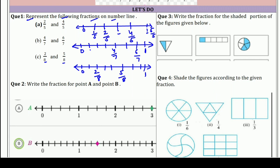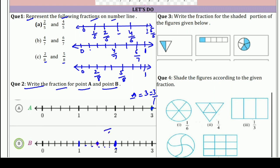Now second question: write the fraction for point A and point B. Point A के लिए fraction लिखनी है — यह तो पूरा whole number पर है, तो A की fraction 3 भी लिख सकते हैं और 3/1 भी। अब B point — जैसे ऊपर 0 और 1 था, यहाँ 1 और 2 है। Total parts हैं 6: 1, 2, 3, 4, 5, 6. B point है 3 parts पर, तो B के लिए fraction 3/6 आई, जिसे 1/2 भी लिख सकते हैं।